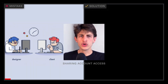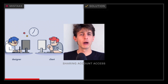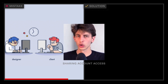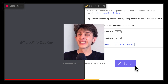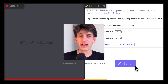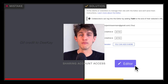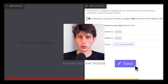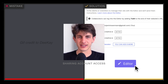Do not give access to your Webflow account to your clients or collaborators. If they want to make changes or give feedback, they should do so in the mockup, not in Webflow. Use the editor and collaborator features instead.